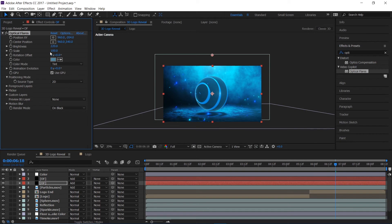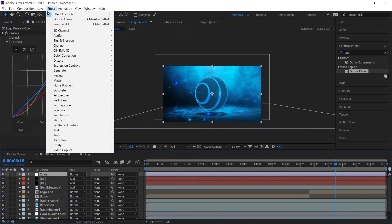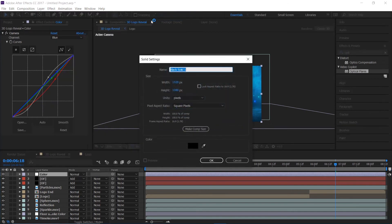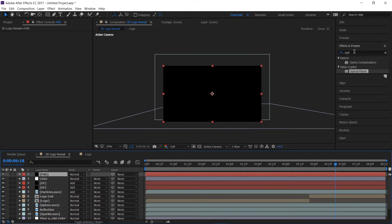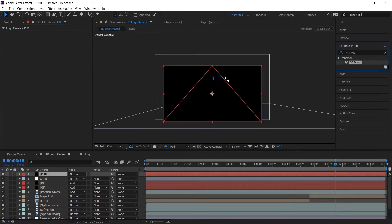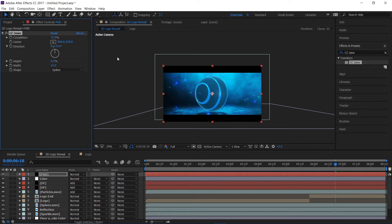I'll create a new solid and rename it 'FHD,' then add a CC Jaws effect, set the height to 0 and the completion to 75% to get a nice cinematic letterbox bar.